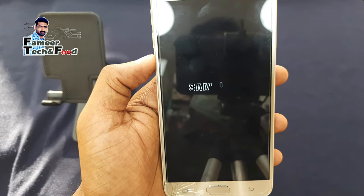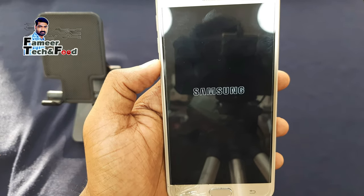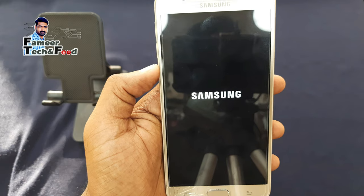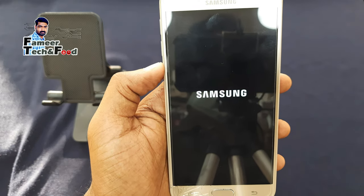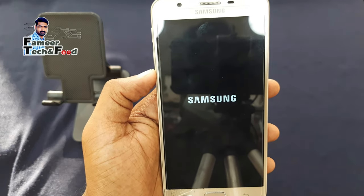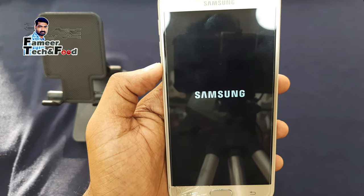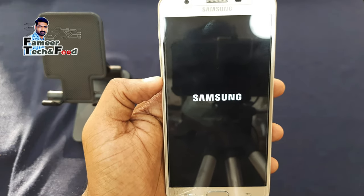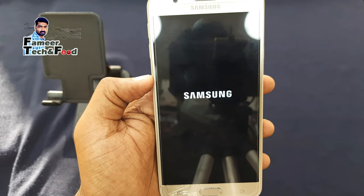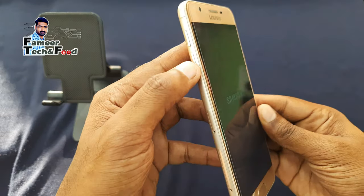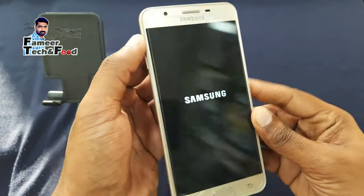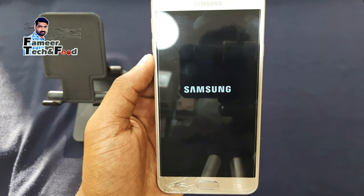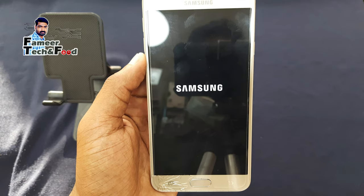We need to remove all the data in the memory card. Then we will lose all the files in the phone. We need to reset the phone. Then we need to remove the first thing. We need to press the other 3 buttons.